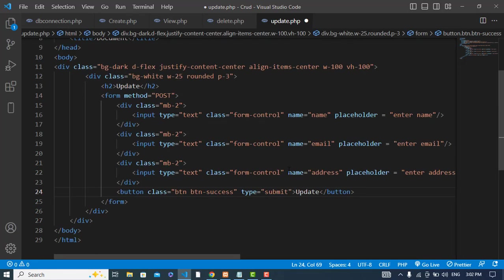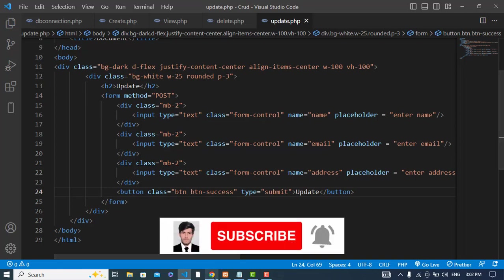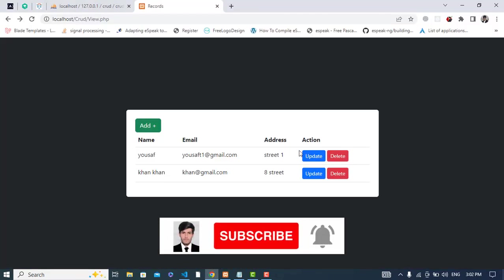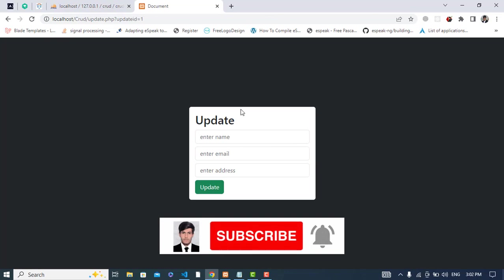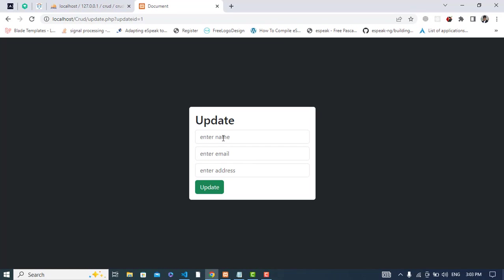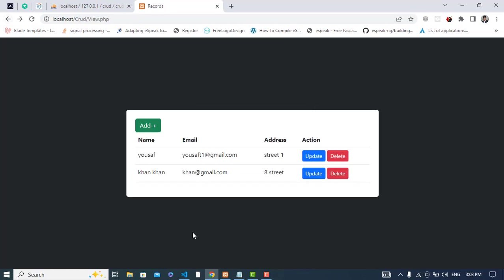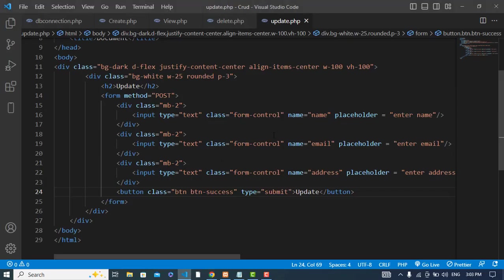When we press the Update button we reach this form. Now we should pre-fill the form with the existing data — the record we want to update — so name, email, and address should all be populated. For that I will fetch the data first.